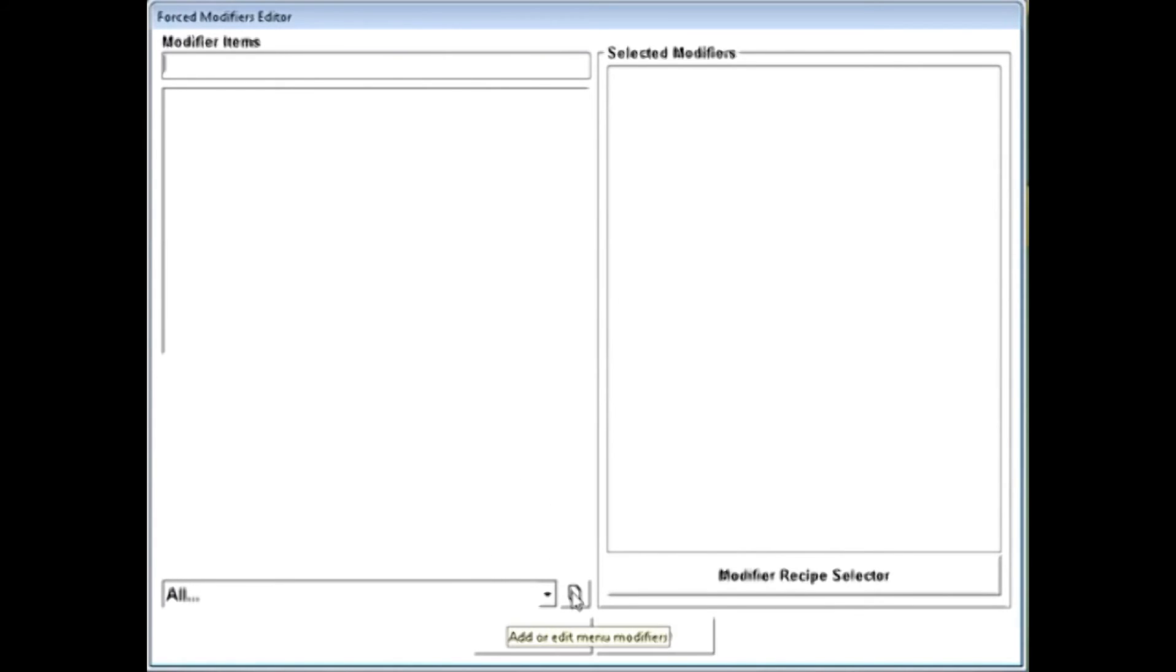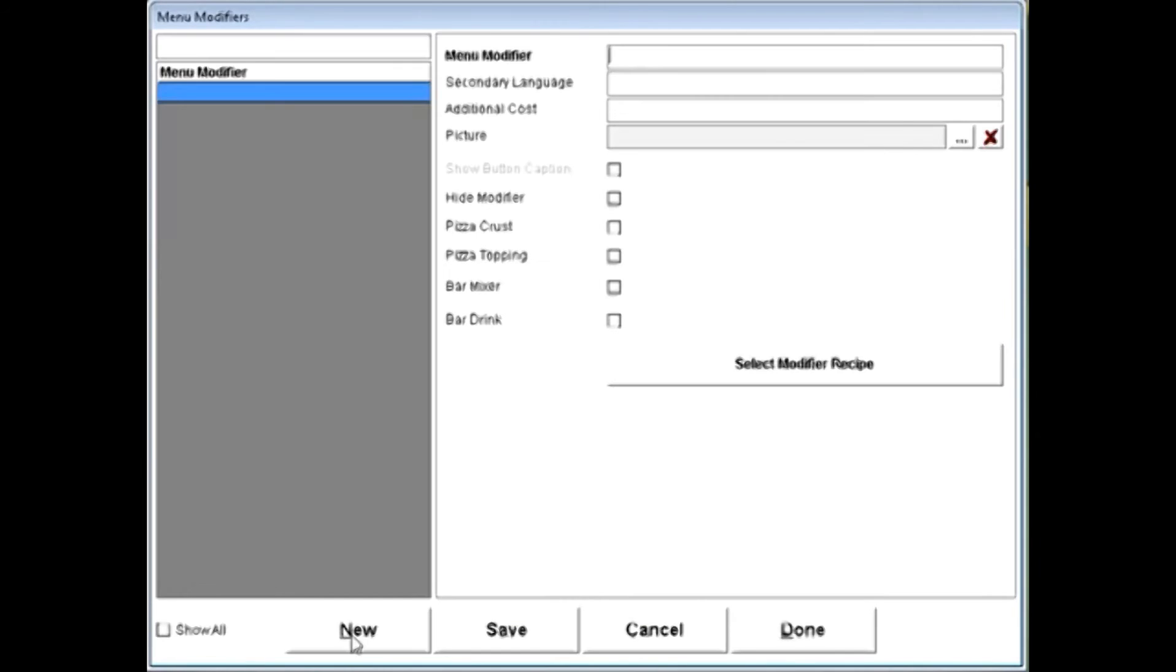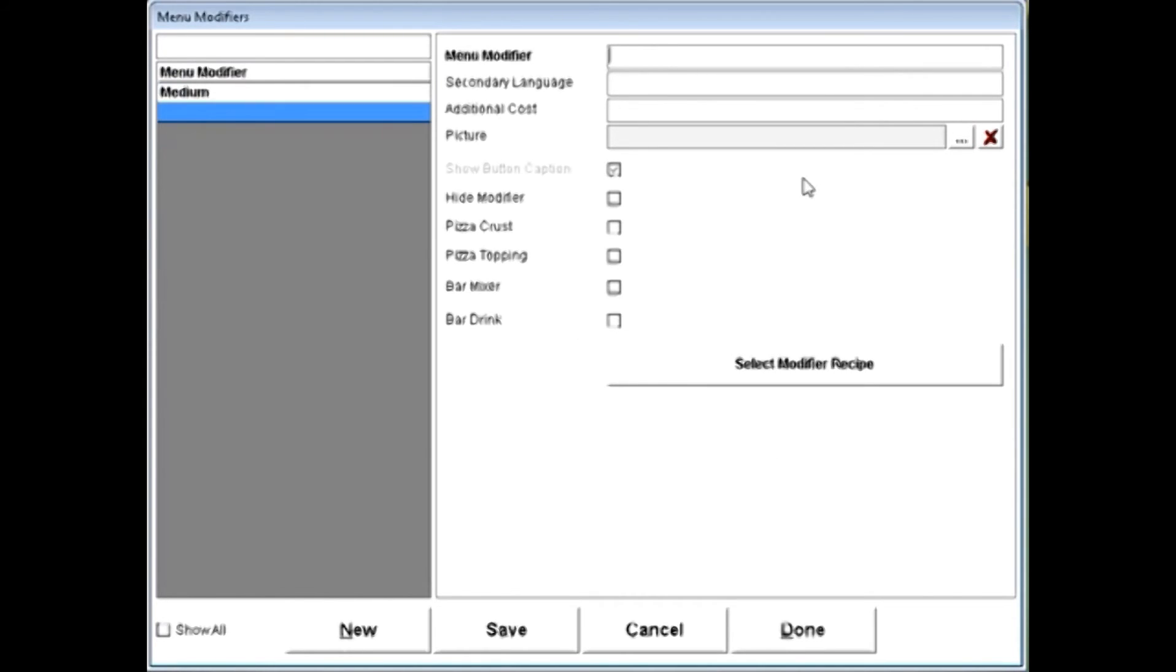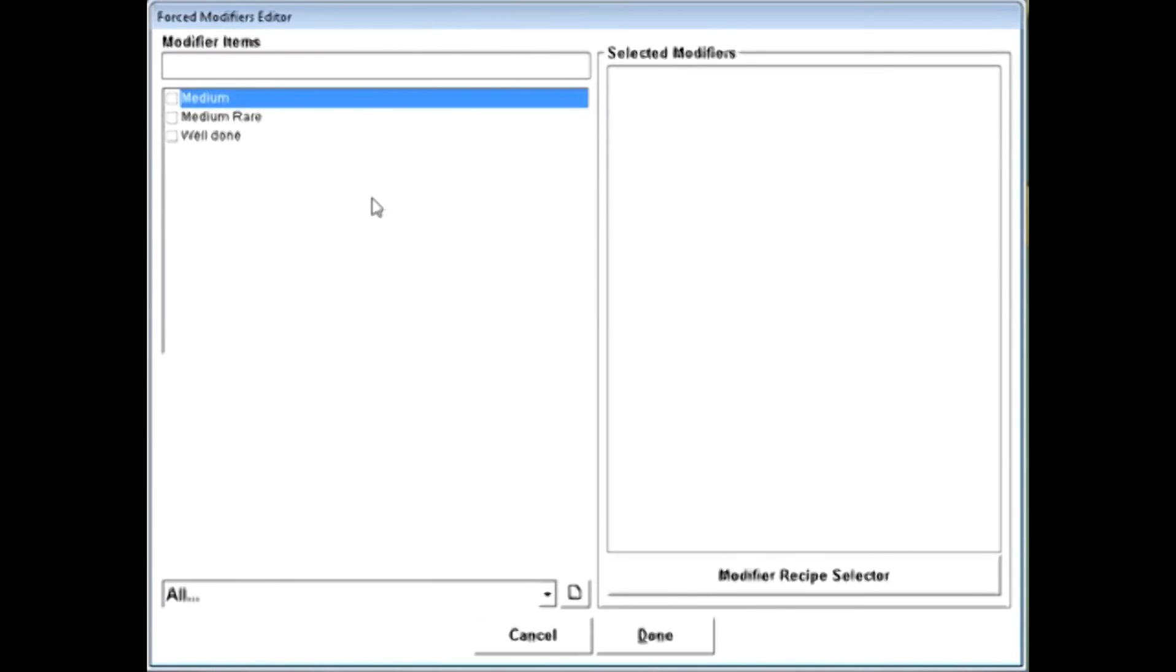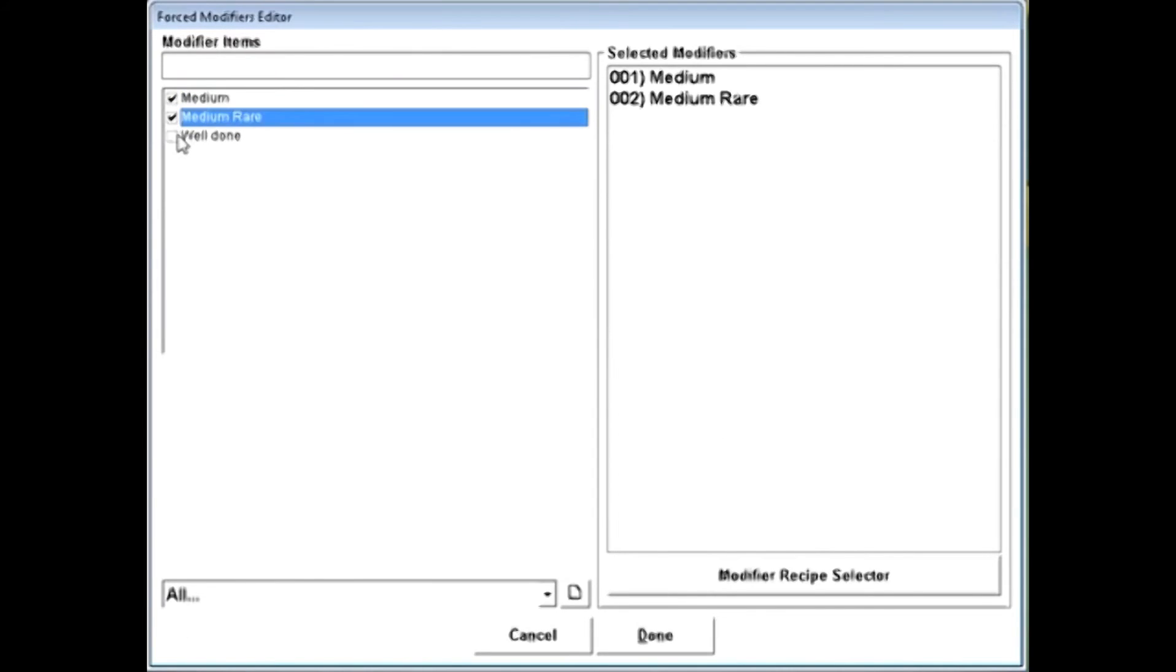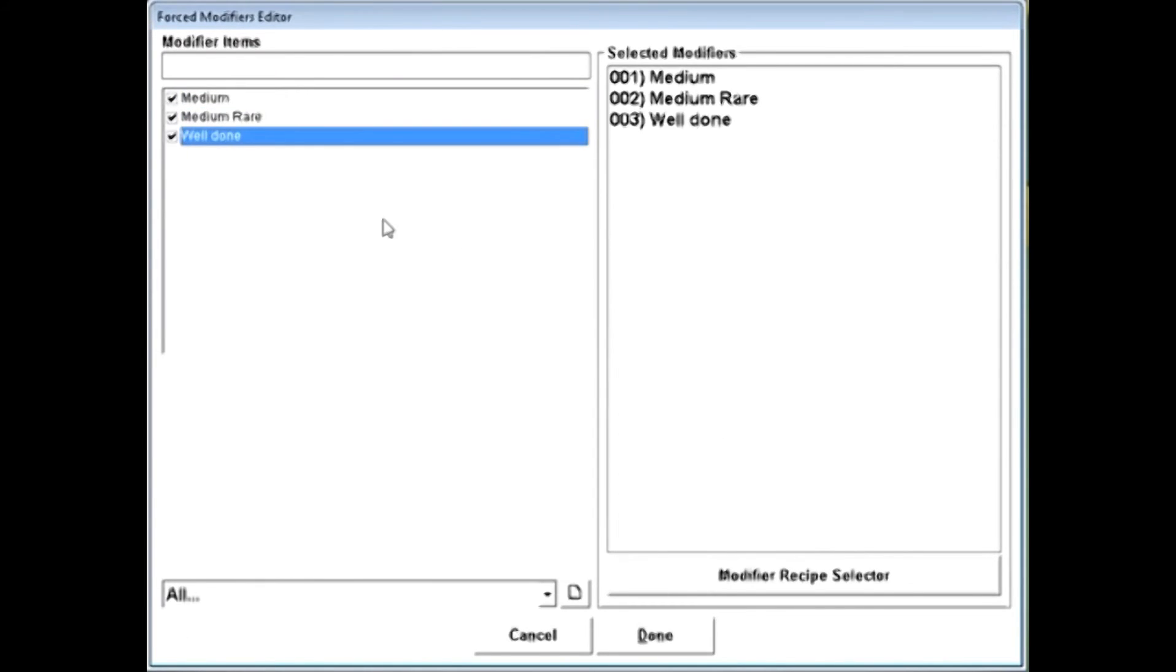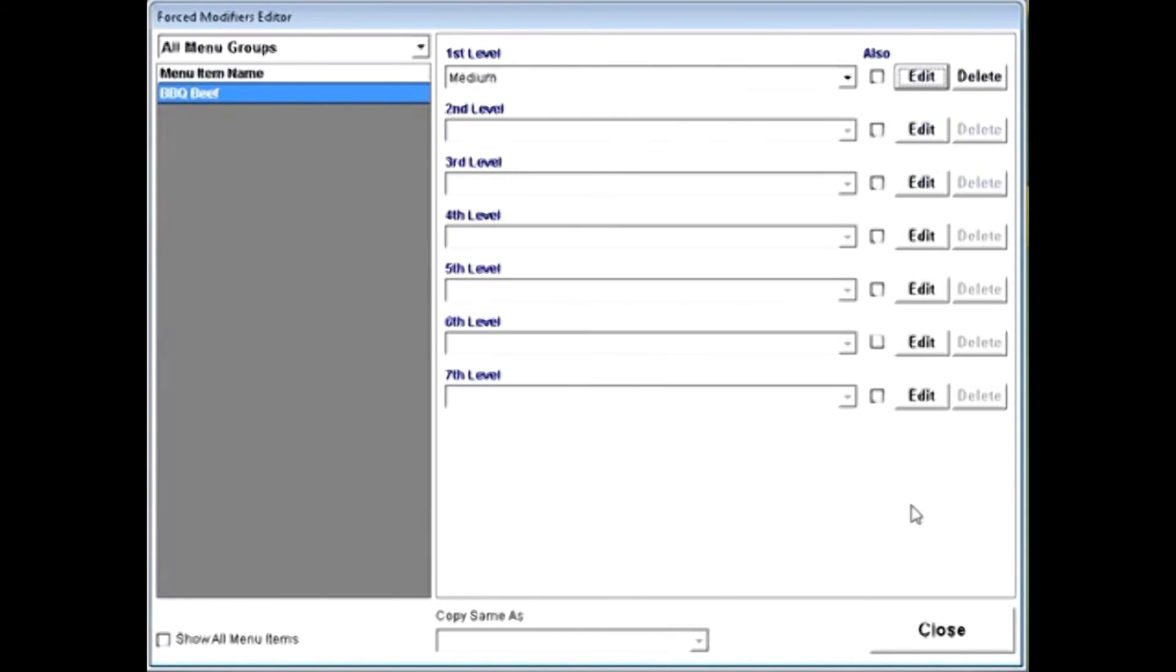So if I wanted to create a new item, I'd simply click the little paper down here, and I can create things like medium, and hit save, click new. I can make it medium rare, well done, etc. And once I've chosen those, I can check in the ones that I'd like to appear on my menu, and click done.